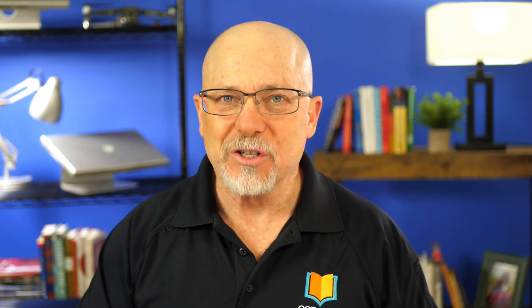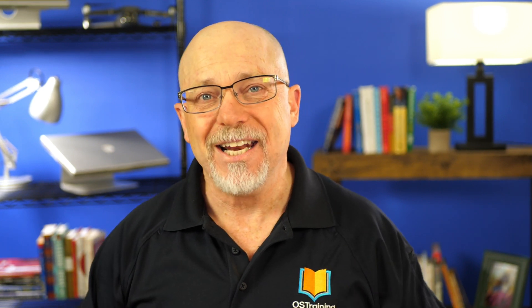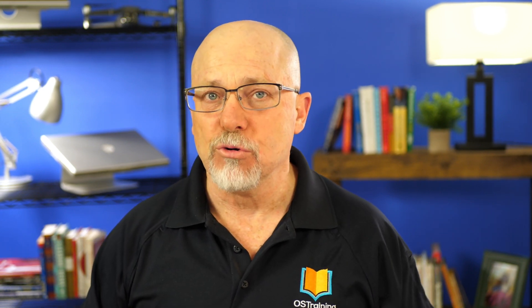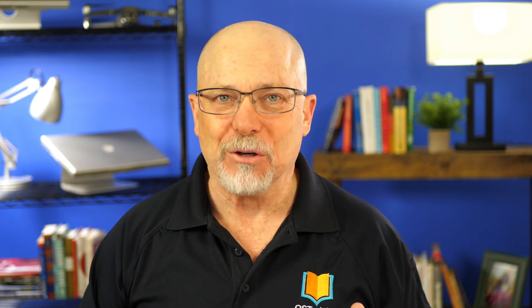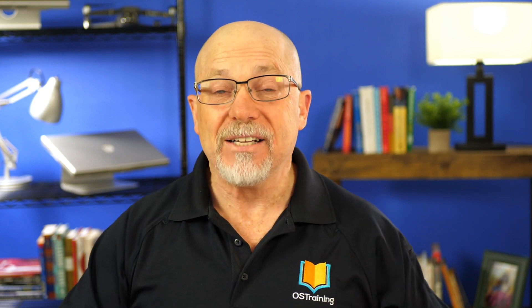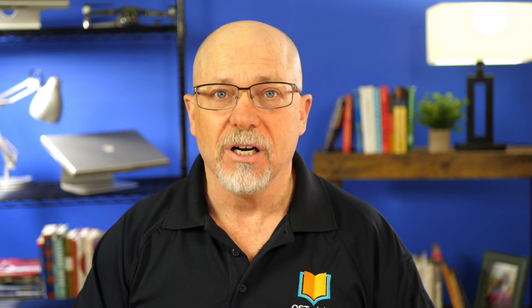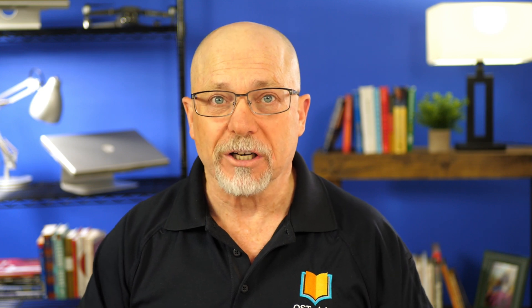Hi, my name is Rod Martin. This is OS Tips from OS Training. And in this video, I want to talk to you about the Add to Any module for Drupal. It's an awesome little module that adds social sharing to virtually any part of your Drupal website. Let's take a look.